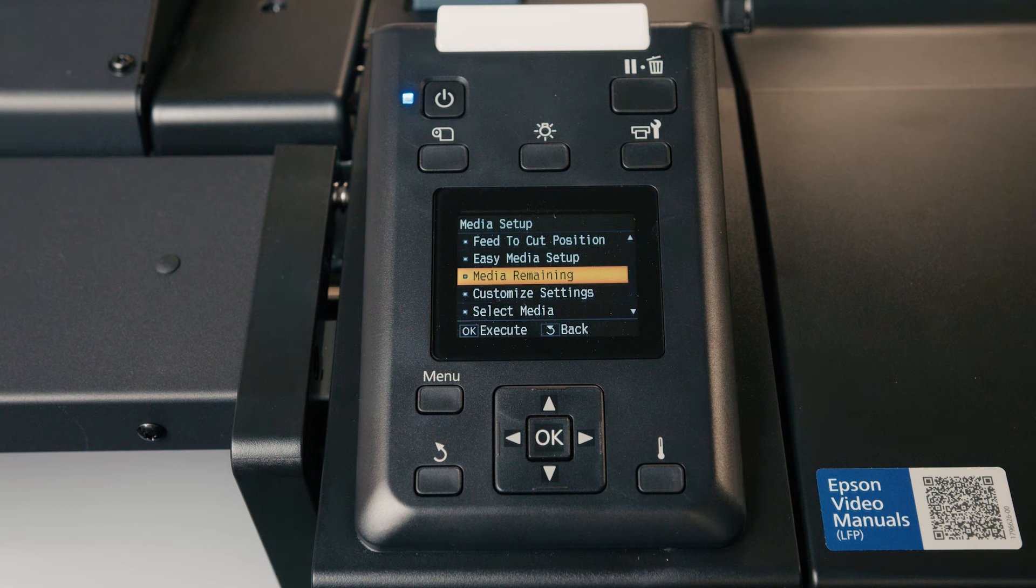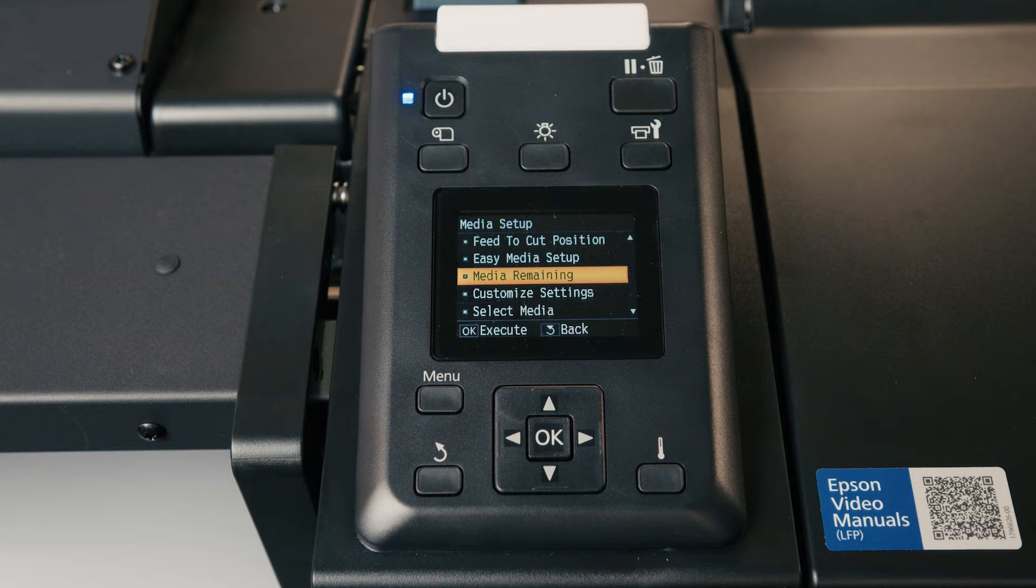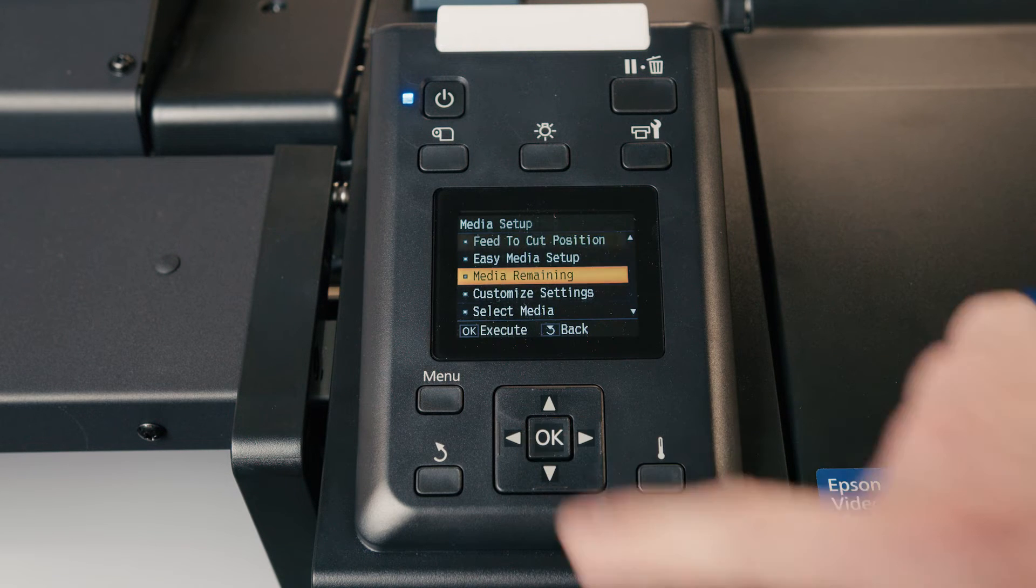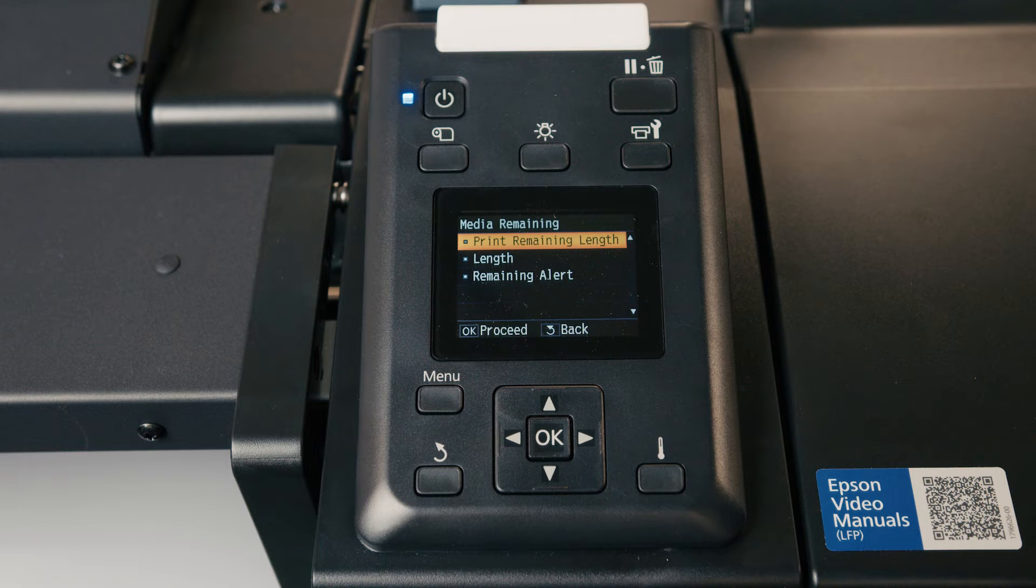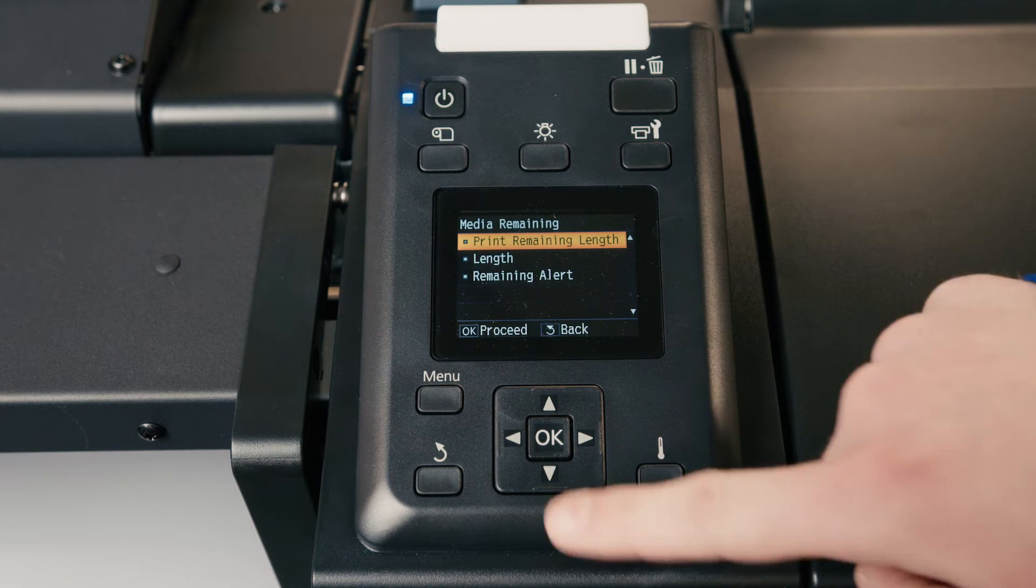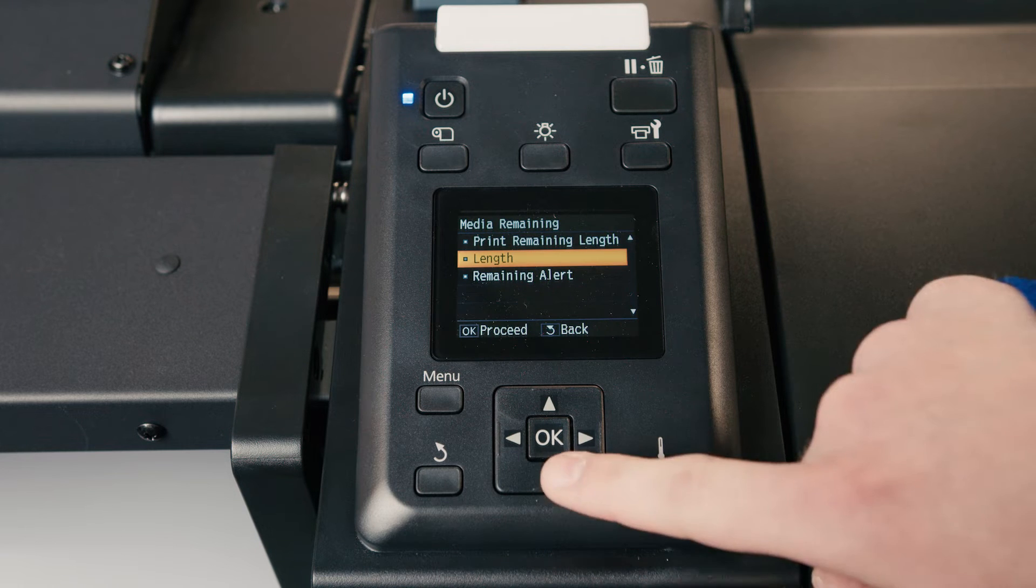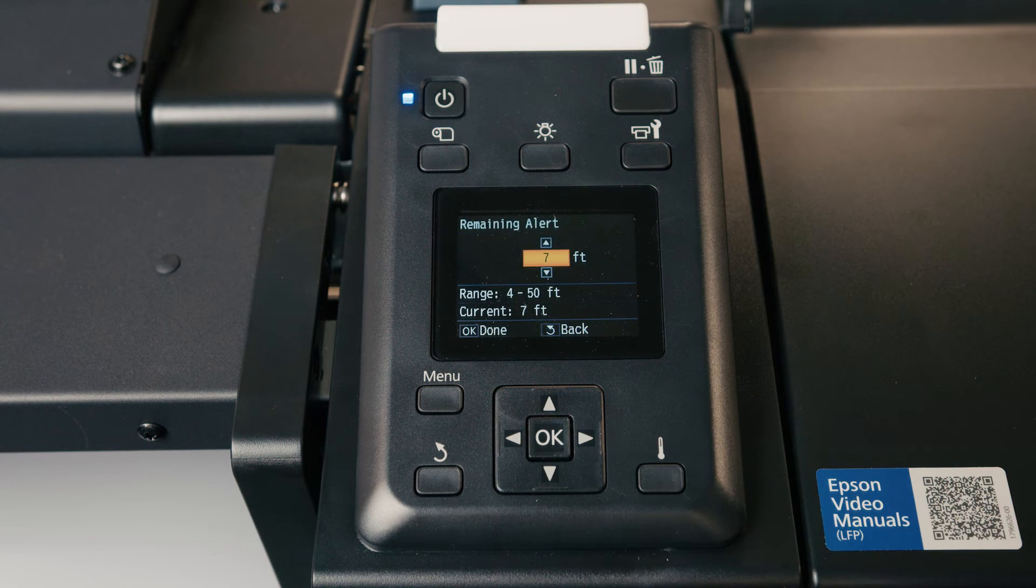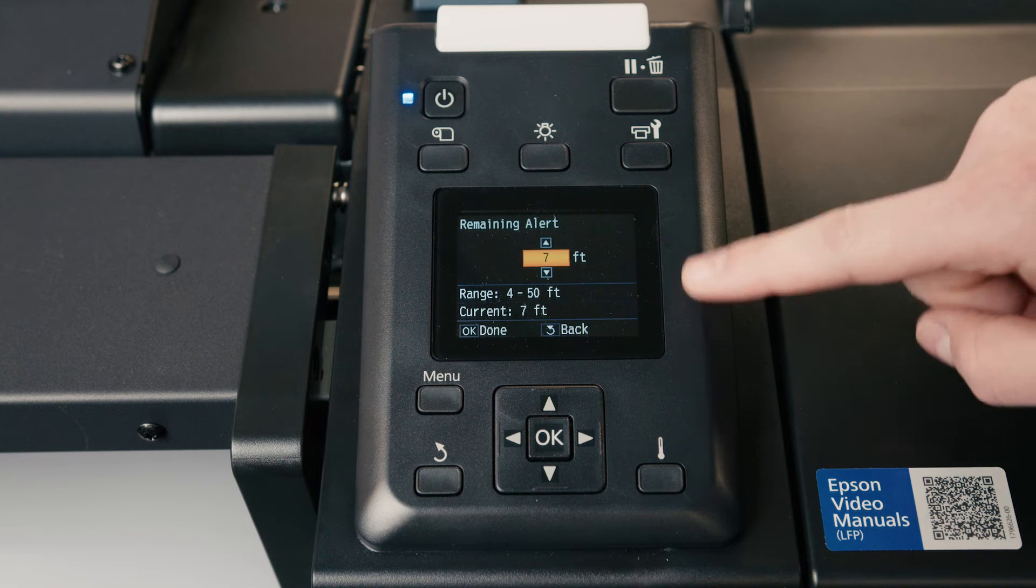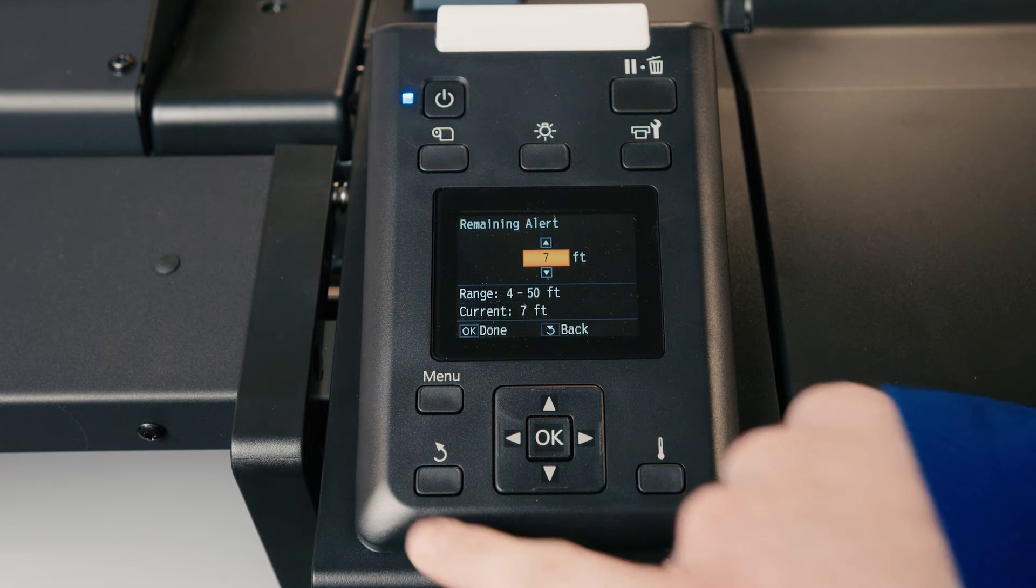The printer has an option when you load your roll, it will ask you if you want to keep track of the length of media that's left on the roll. This is where you can check how much you have left. You can have it print how much you have left, you can have it tell you, or you can adjust how much is left, and you can also set a remaining alert, which will tell you when you have between four and 50 feet left, depending on where you set it.